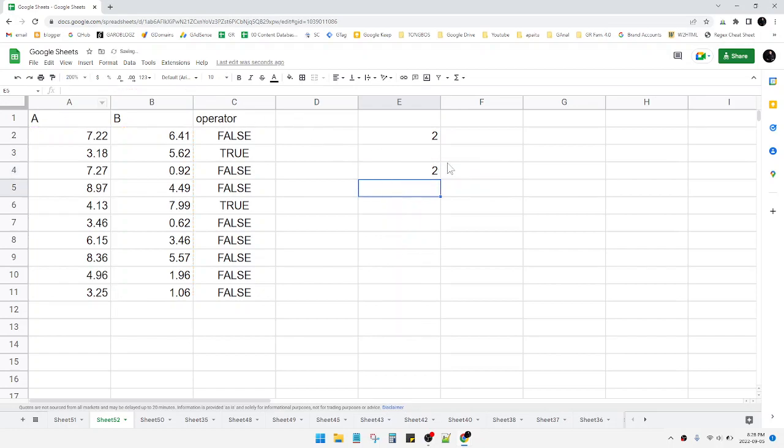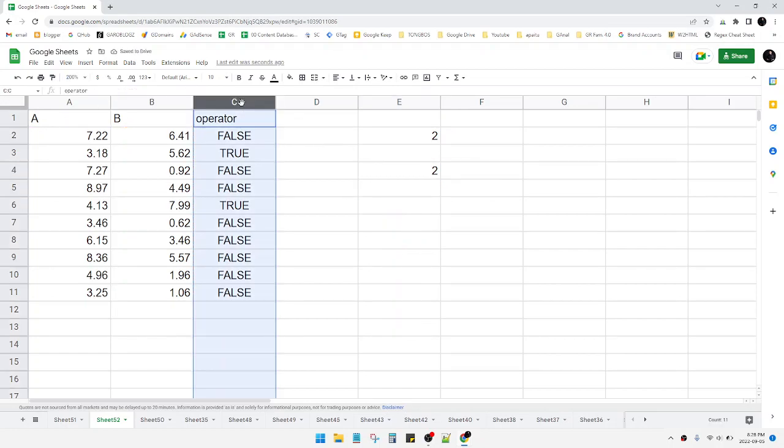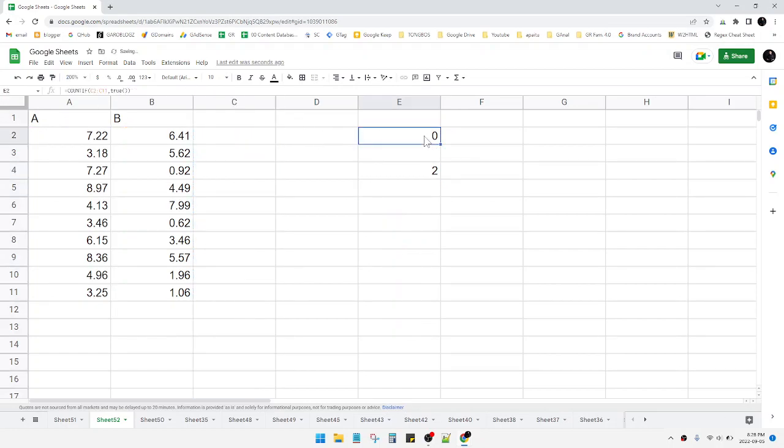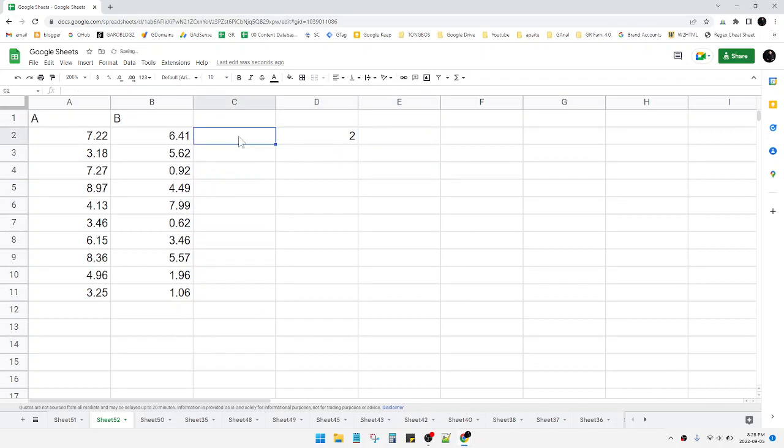Now the result is two, and then I can delete this C column. This is the final result: how many B is greater than or equal to A.